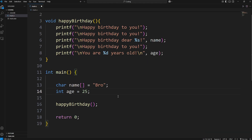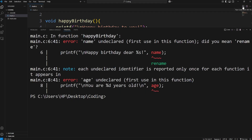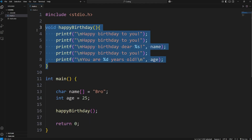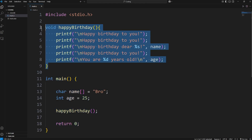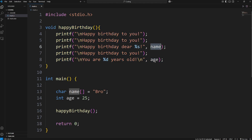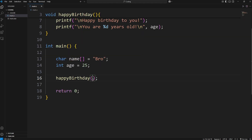Let's see what happens — I'm calling my happy birthday function. Well, we get some errors. 'Name is undeclared.' 'Age is undeclared too.' Functions can't see inside of other functions. Our happy birthday function has no idea what name and age are. To make our happy birthday function aware of what these variables are, we have to pass them as arguments to the function.